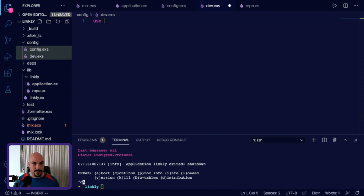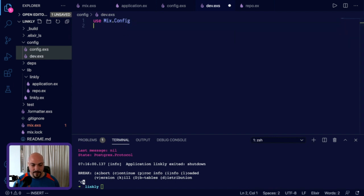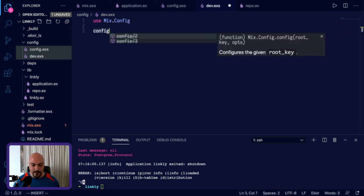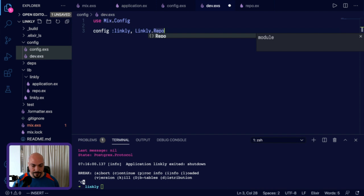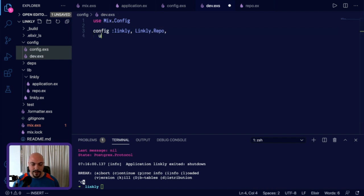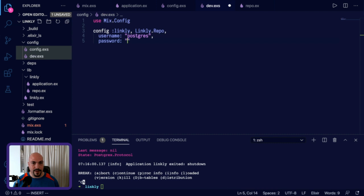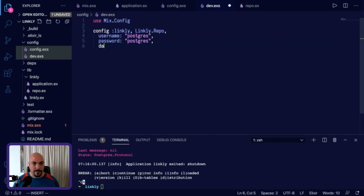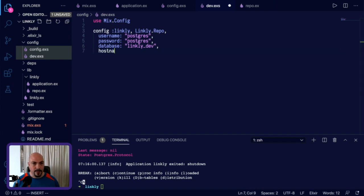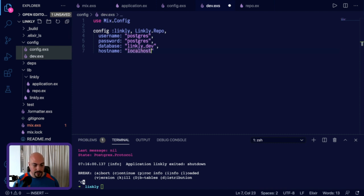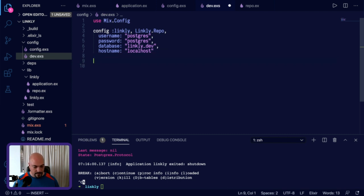We'll make a dev.exs. And this will be for the development configuration, which is all we'll set up for today. In this one, we need use mix.config, because it's a config file. Then after that, we need to set up the database information for the repo. So linkly.repo. And I'm just going to go with the defaults. I mean, you've got to have Postgres installed, depending on whether if you have the default Postgres user and password of Postgres, which you never should on production, but you very well may on dev. Database is going to be a new database. We've got to create a new one for this app. We'll call it linkly.dev. Host name is going to be localhost. That's why it's not really a concern that we've got these default passwords. And that's the only thing we need for this one. So we'll save that file.